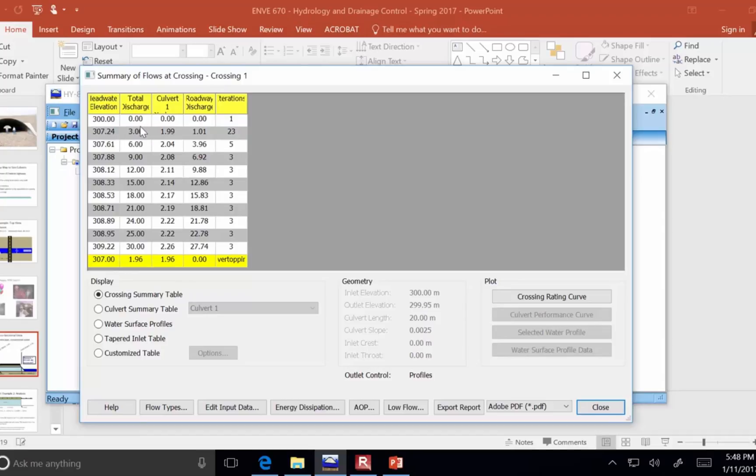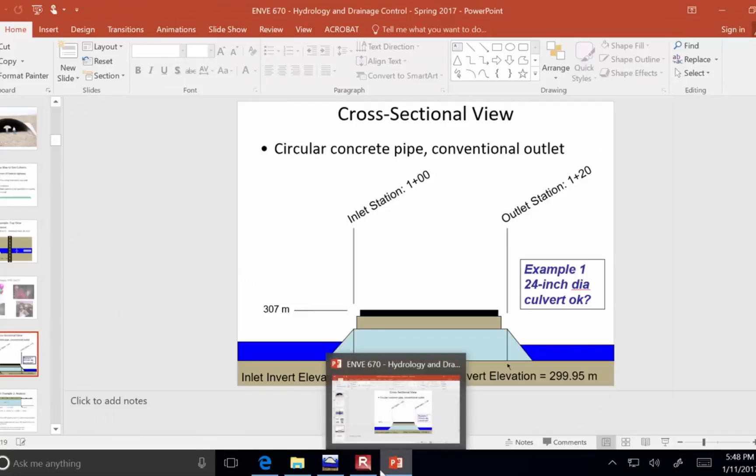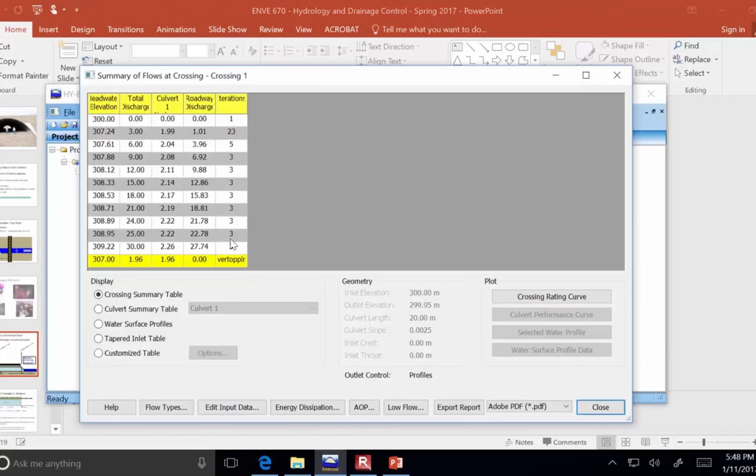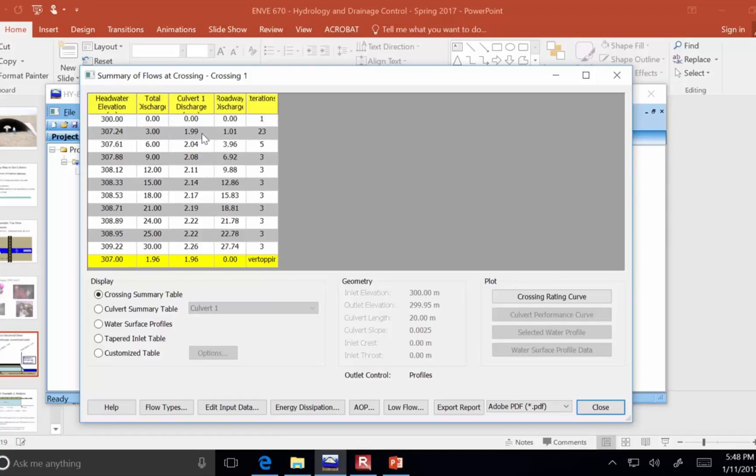Because, I can only get about, remember the top of this is 307. When the water elevation, the headwater is at 307, I'm only getting two cubic meters per second through the culvert. And, all the rest of the flow has to go over the road.